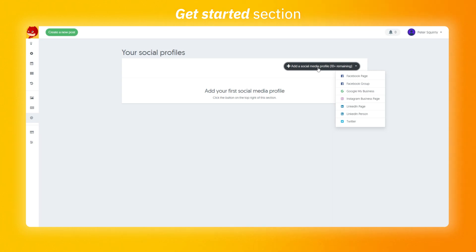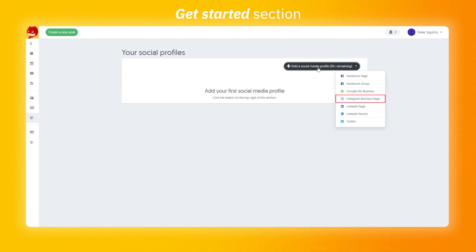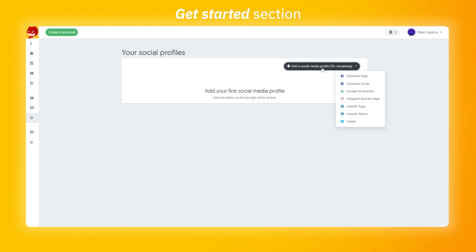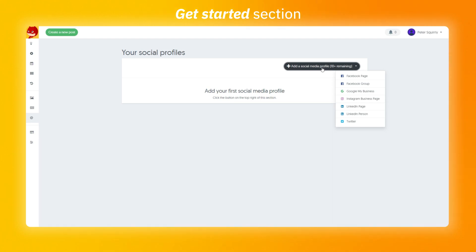You are going to get a lot of options to choose from. A Facebook page or group, Google my business, Instagram business page, LinkedIn page, LinkedIn person or Twitter. A really important thing to keep in mind is that you need to be the administrator of the profile you wish to add. If you want to add a group that you are not the administrator of you'll not be able to do so and you'll receive a message that indicates this.